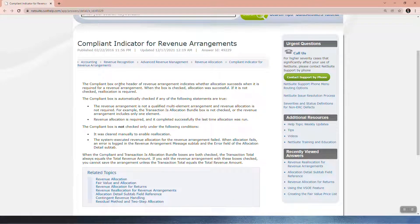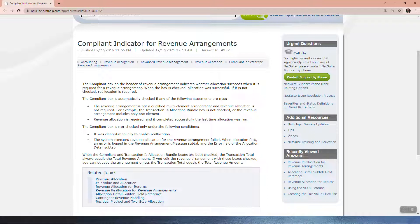The Compliant box on the header of Revenue Arrangements indicates whether allocation succeeds. Right, so if that's not ticked, that means allocation did not succeed. When it is required for a Revenue Arrangement, when the box is checked, allocation was successful.